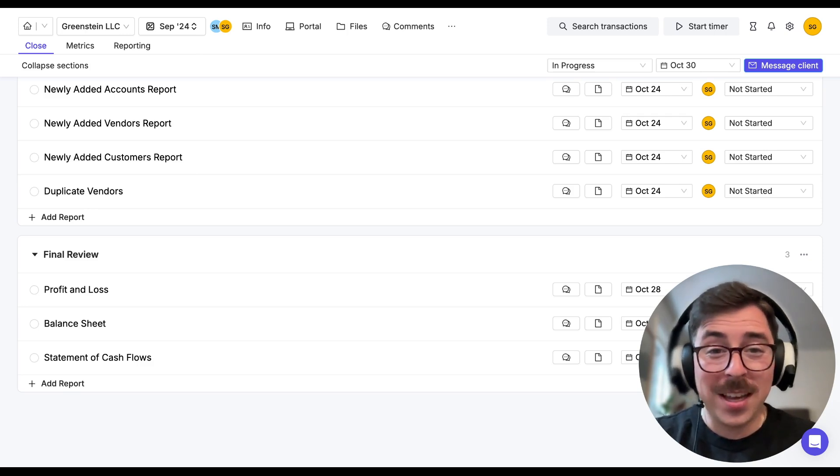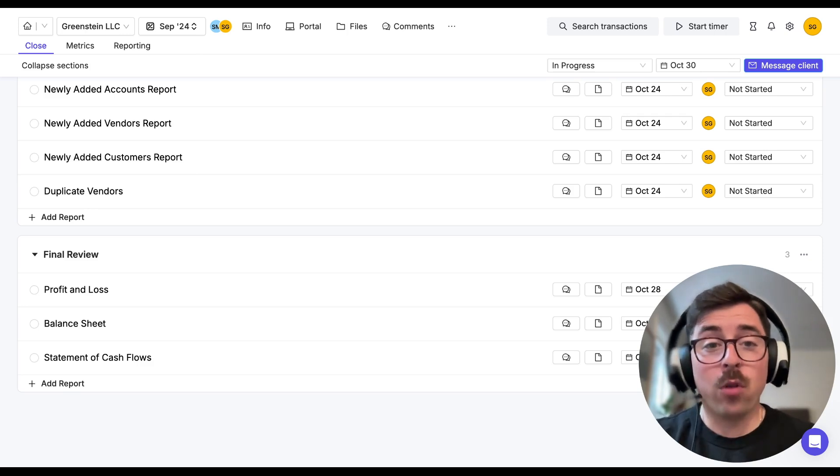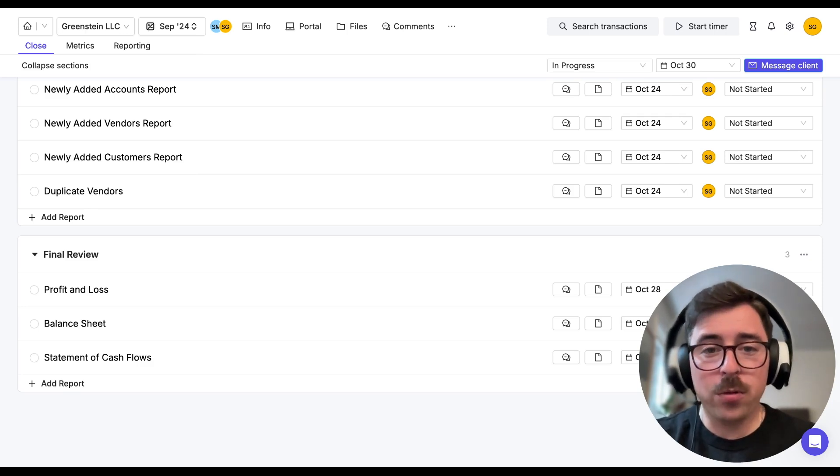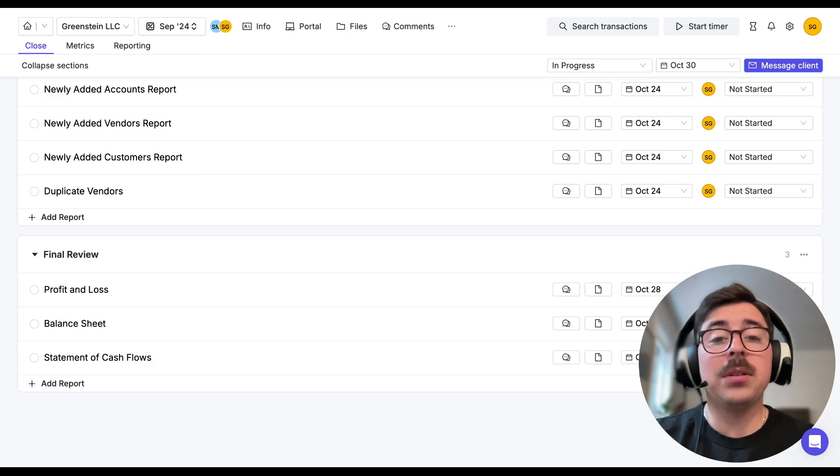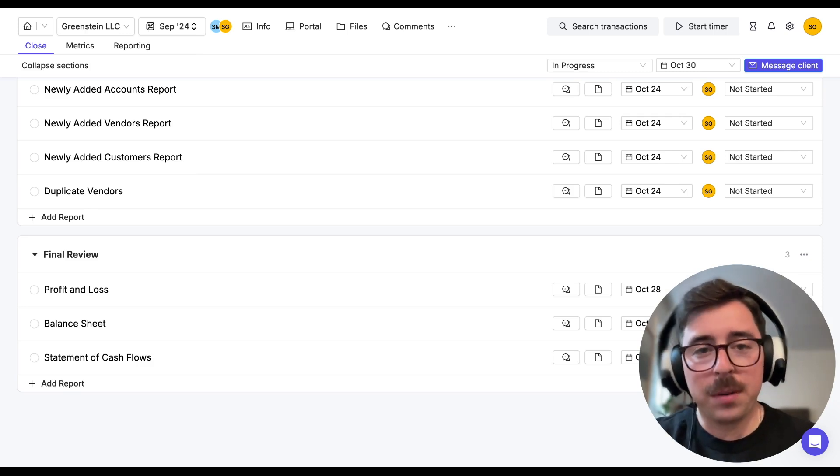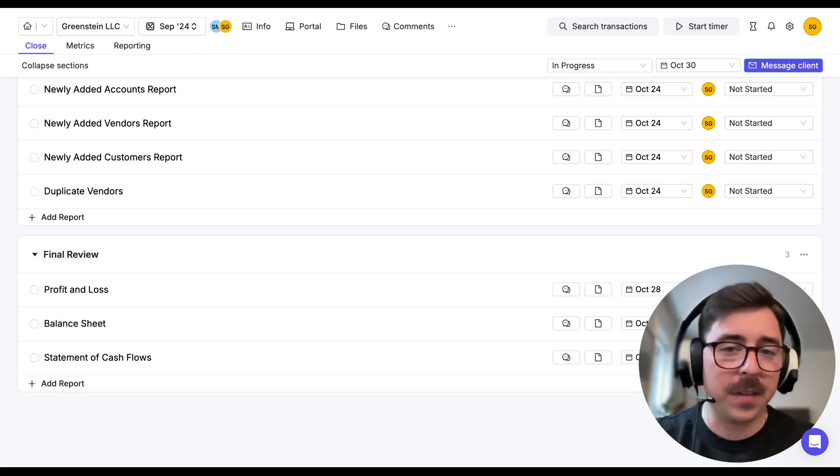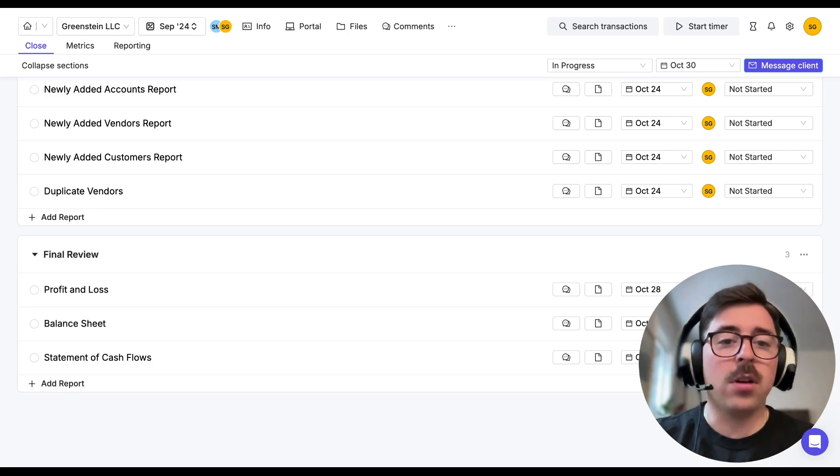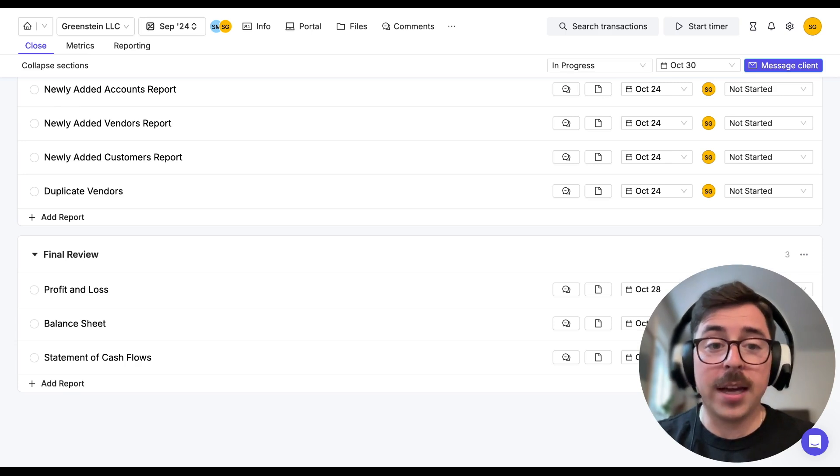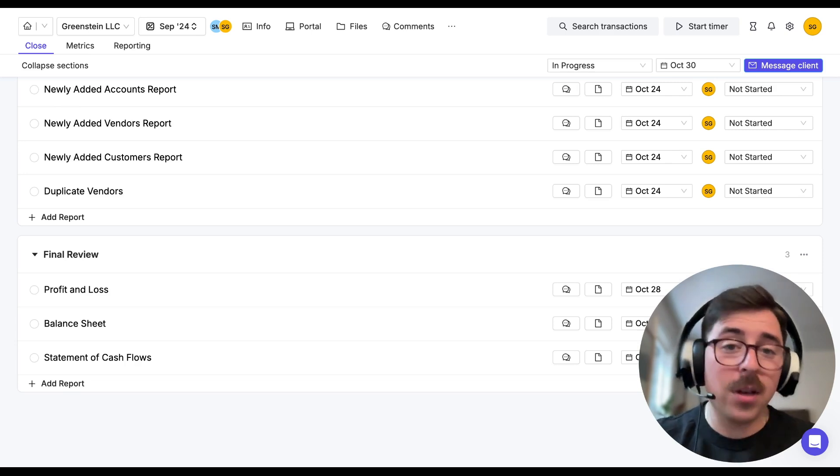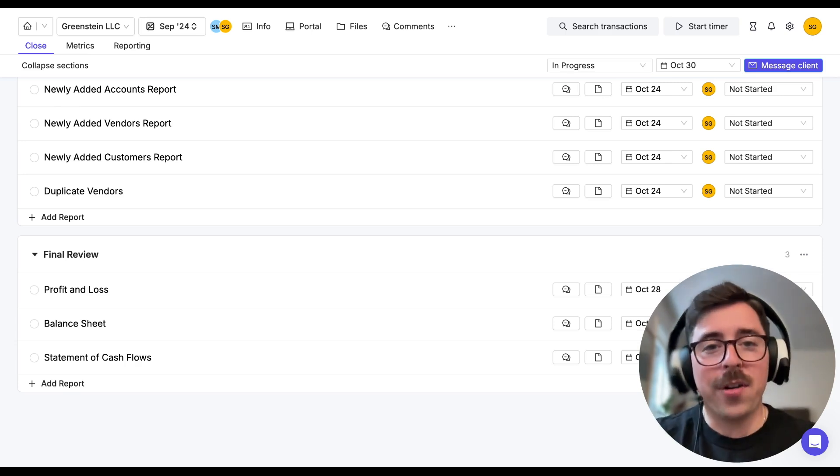And additionally, after you've run your final review, you're going to be able to build out management reporting packages in the reporting section of Keeper that you can publish to your clients. That's something we're going to review in our next video.